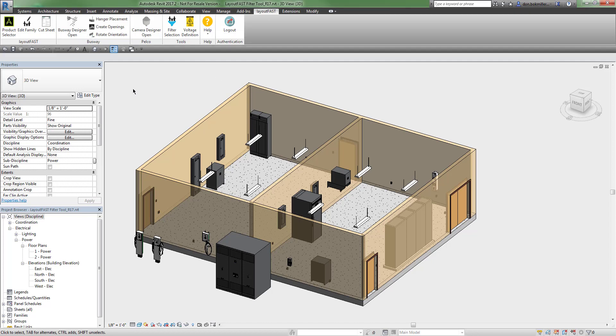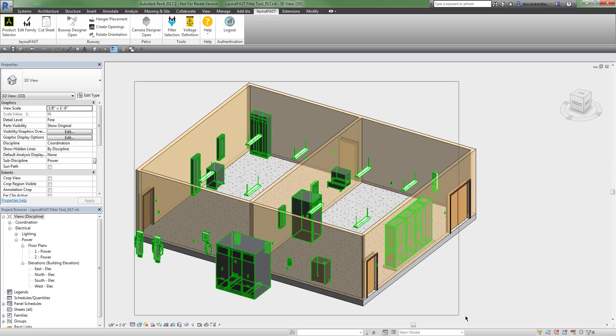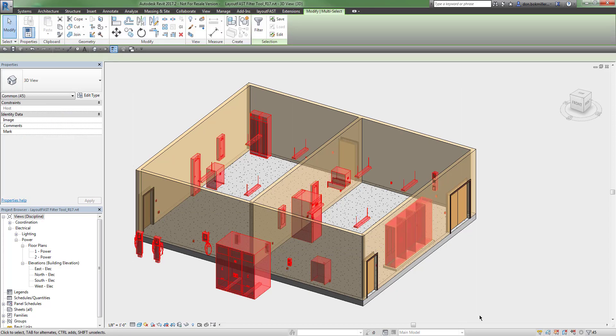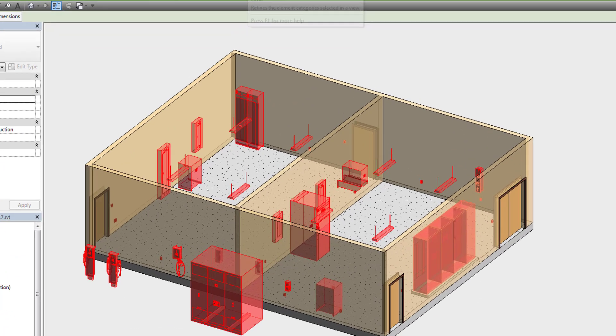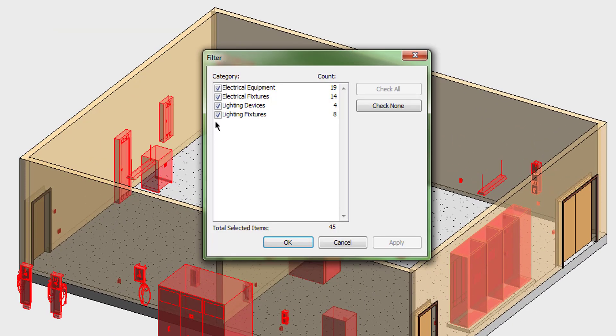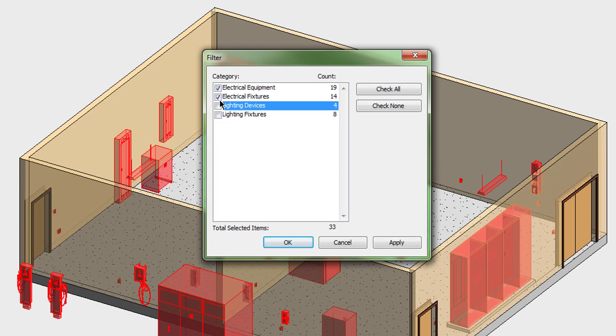As you may already know, Revit has a filter selection tool so that when you select a group of objects, you can use the filter to remove unwanted categories from your selection.